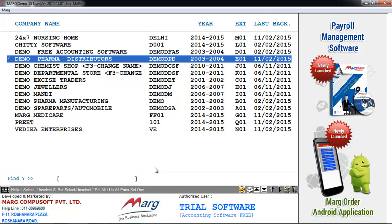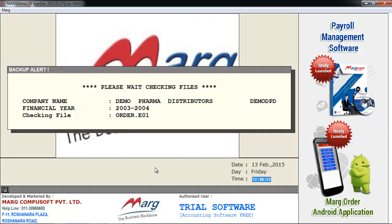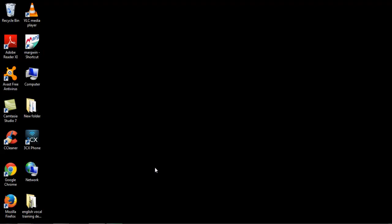After selecting the company, press enter key. As you press enter key, the software will get closed.